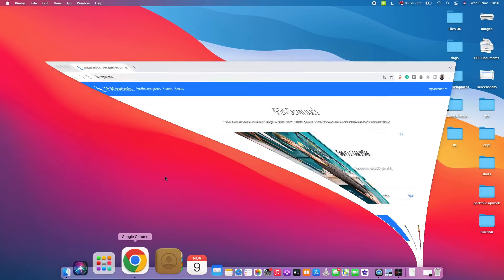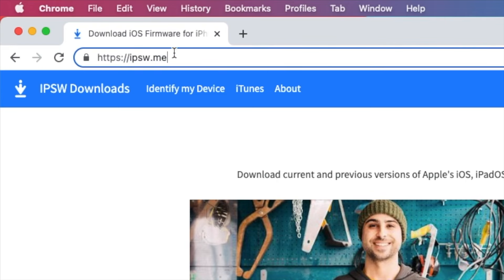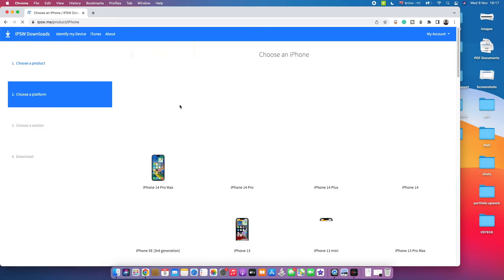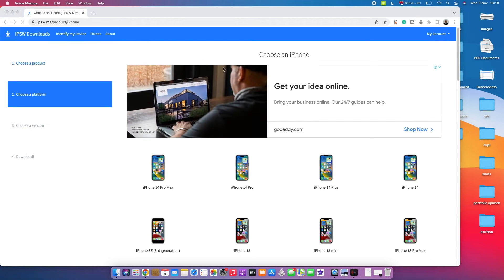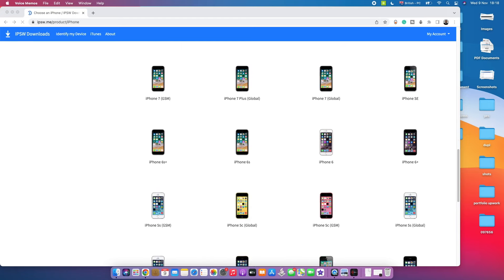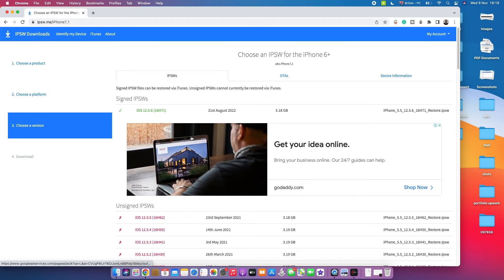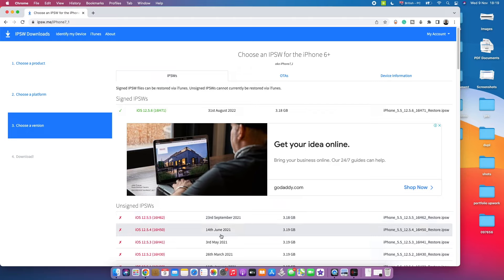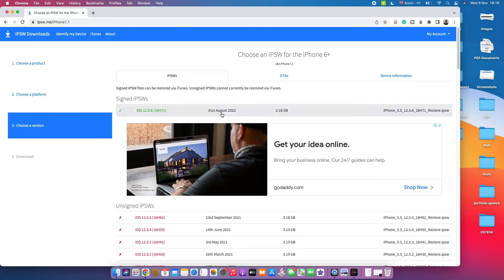Next, go to your internet browser and navigate to ipsw.me — the link is also in the description box below. Scroll down and select iPhone, then select the specific iPhone model you have. In my case, I'll select iPhone 6 Plus. A list of available software versions will appear with their release dates. You need to download the most recent version — for me that's iOS 12.5.6, released 31st August 2022.